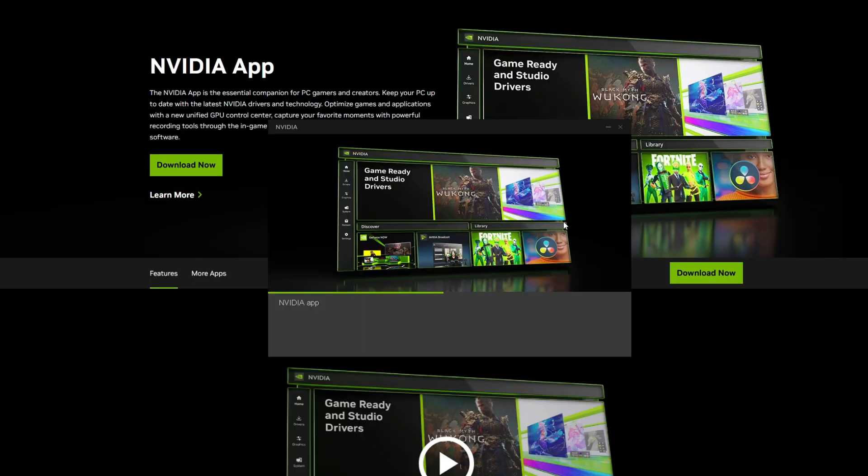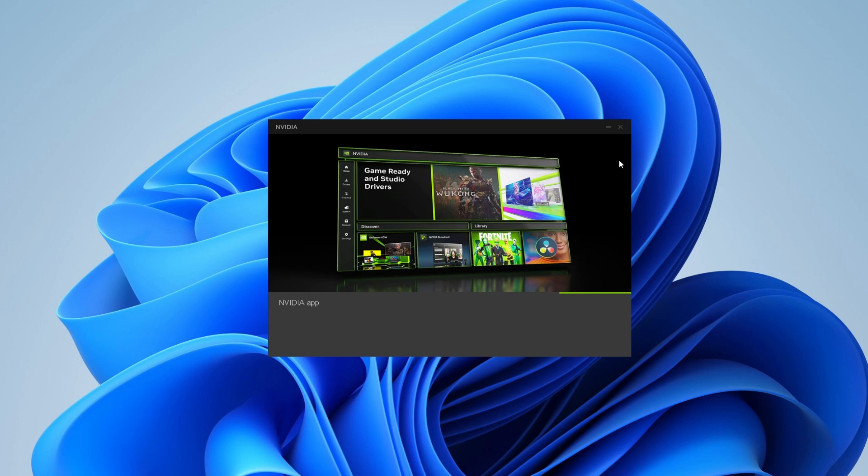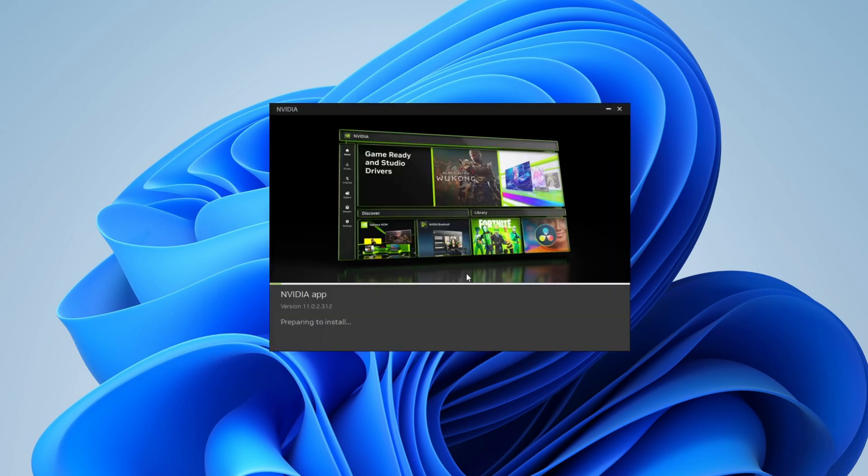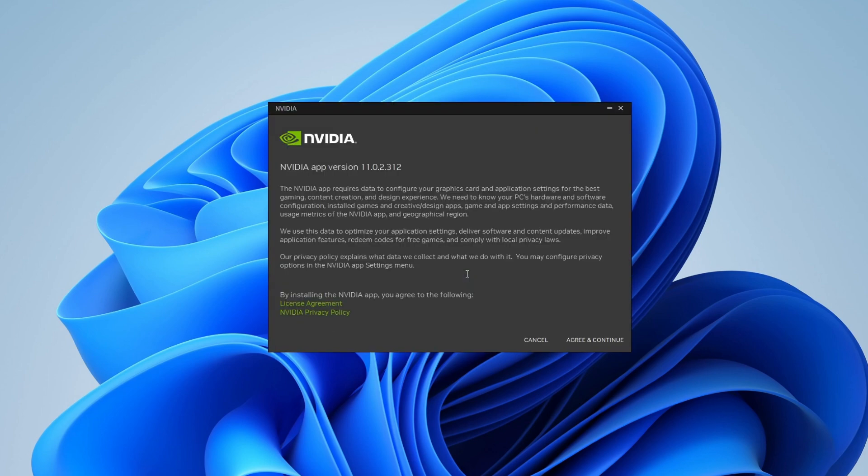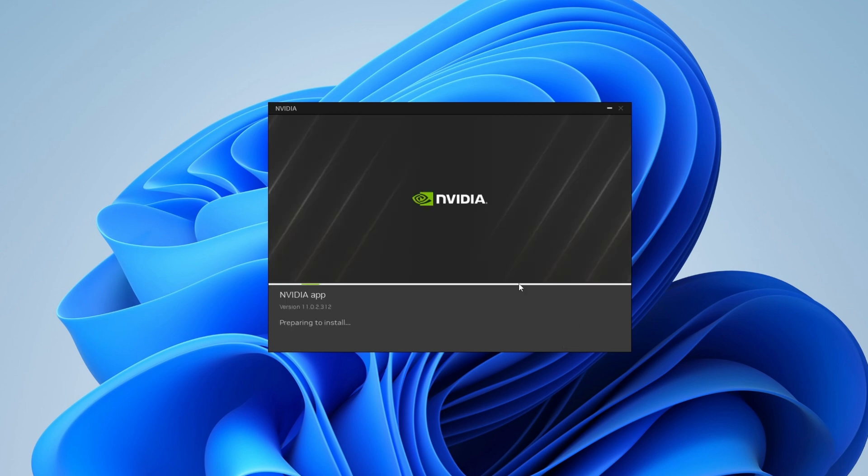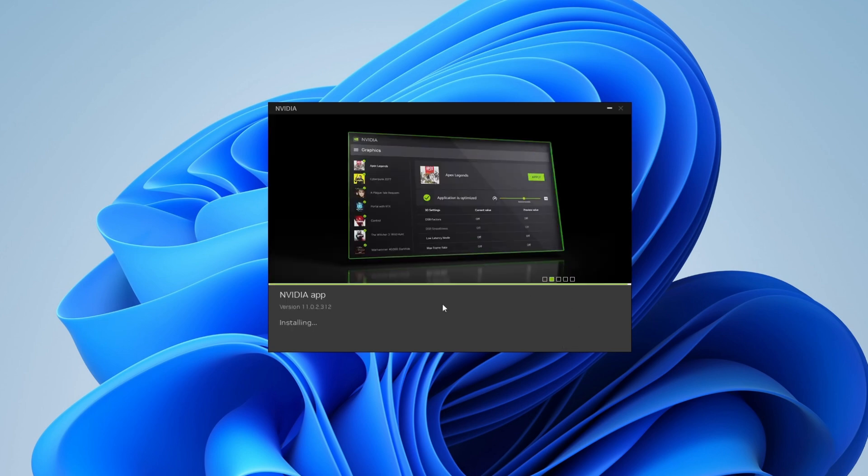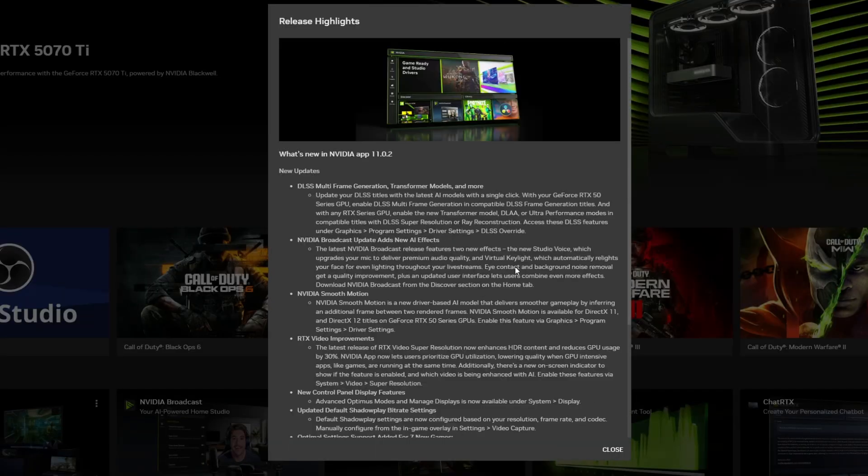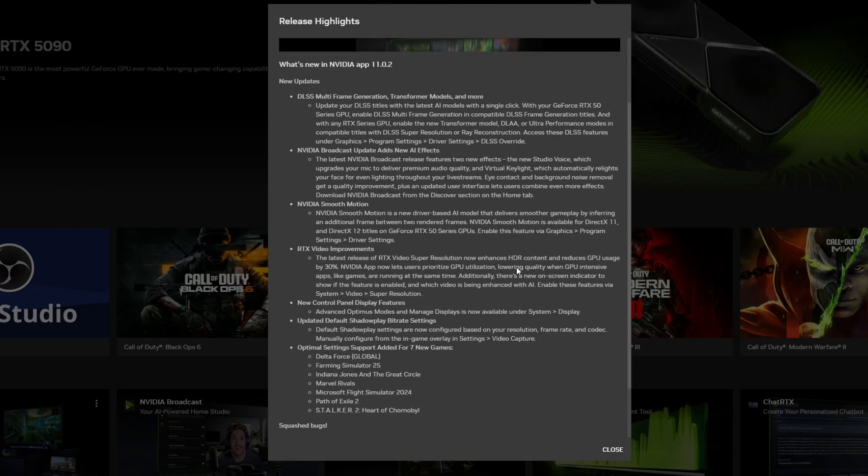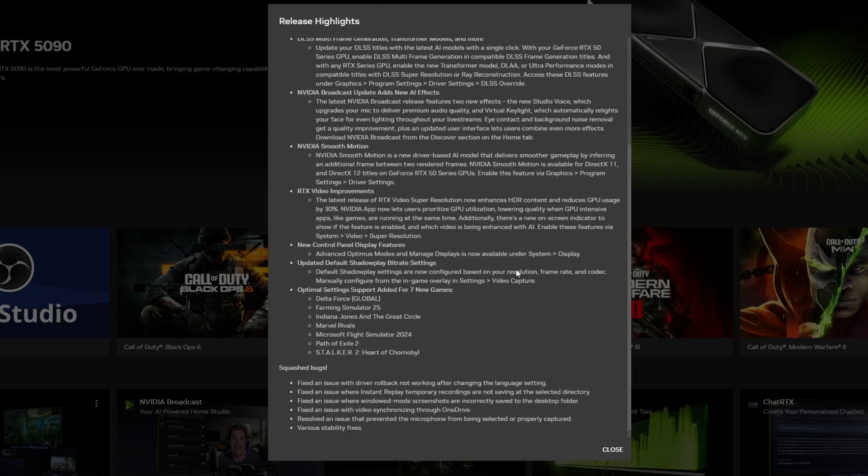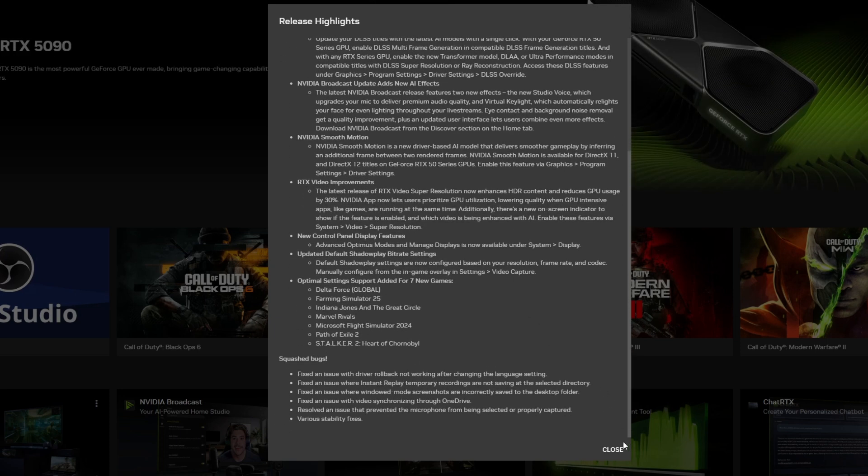Click agree and continue. The NVIDIA app will automatically open and there you have it, you now have your NVIDIA app installed in your PC. Click close.